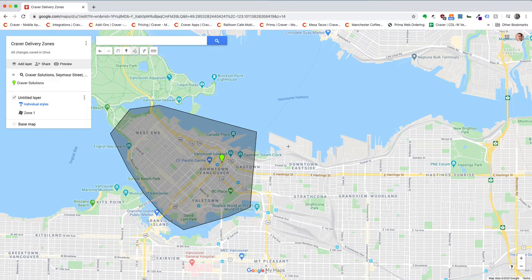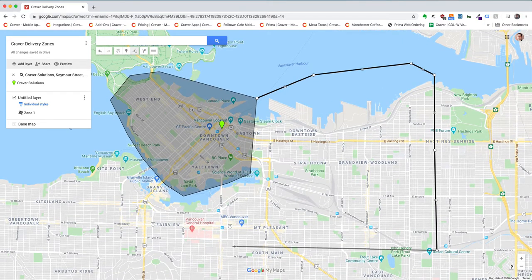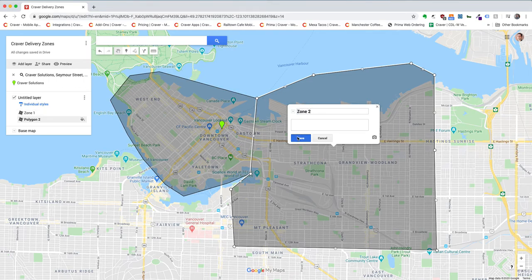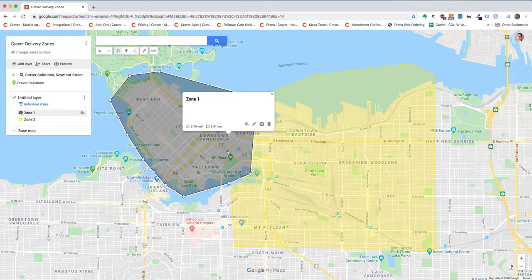If I want to add more, I can come here and draw around this area — maybe come over here — and this area will be my Zone 2. Basically you can do that for each zone. You can also give them different styles to make them a little bit more visually distinct.